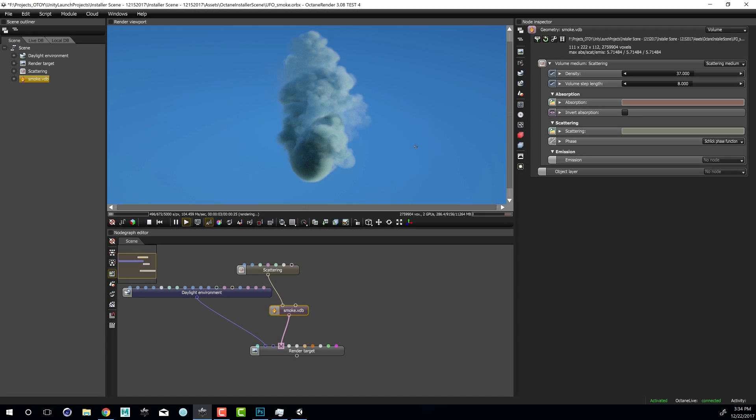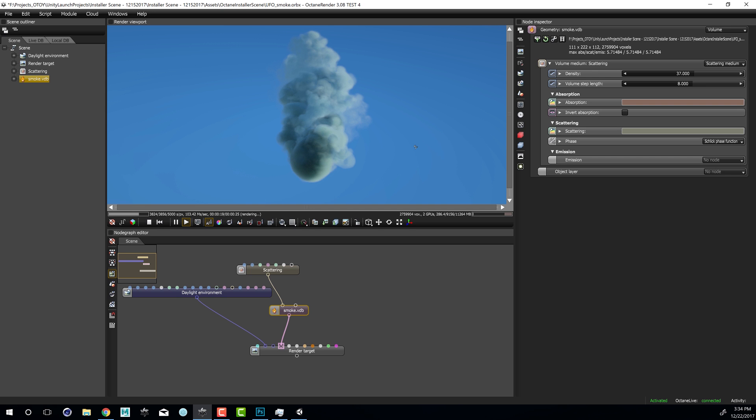Hi there, this is Eric Keller for Otoy. In this video we're going to talk about working with Orbix files and the Octane integration for Unity. Orbix is a file format that can package an entire Octane scene or even just parts of an Octane scene, and this file format can be imported into Unity and used as part of your Unity projects.